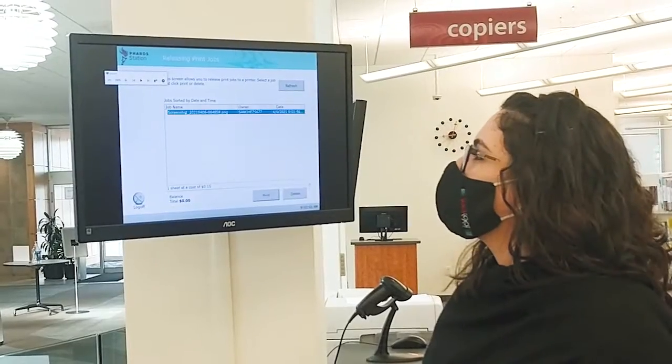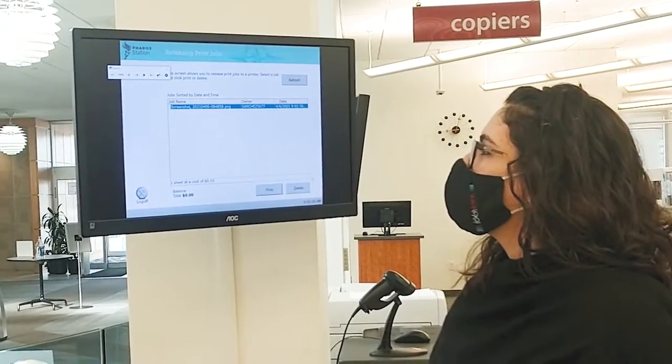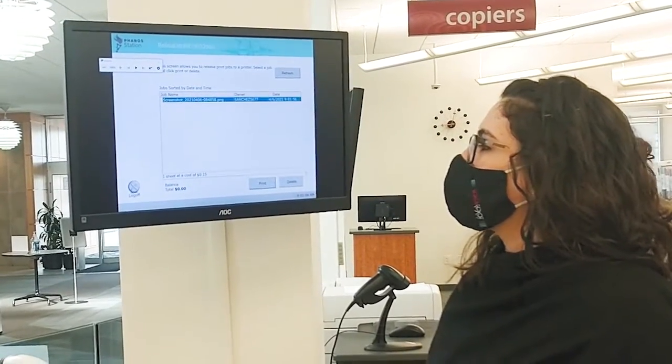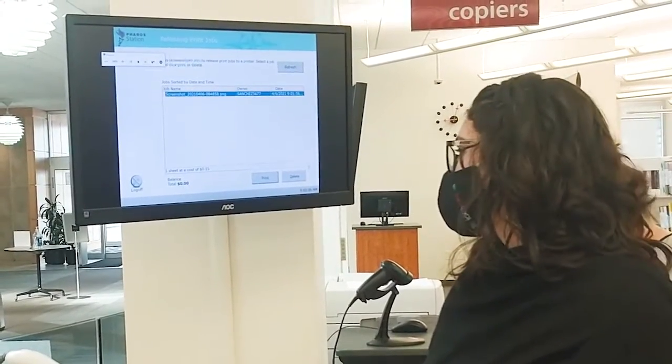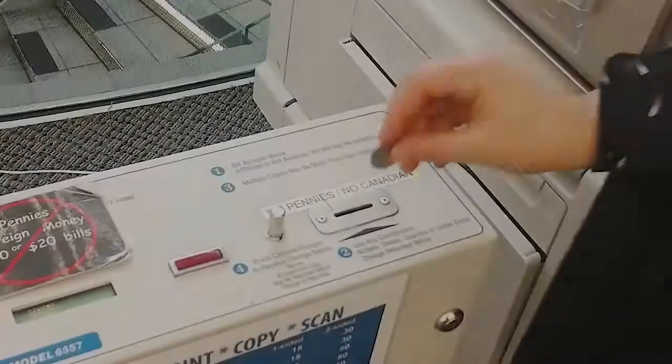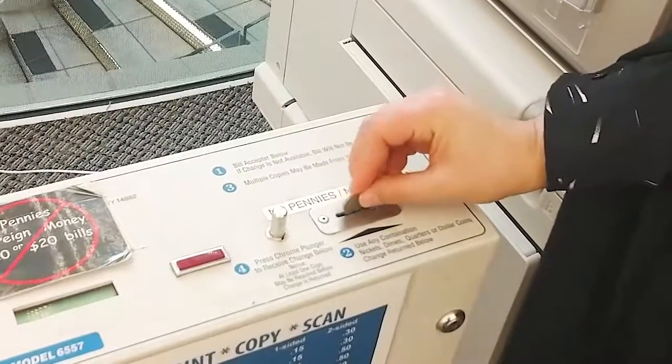Your print jobs will be waiting for you. Simply pay and print.